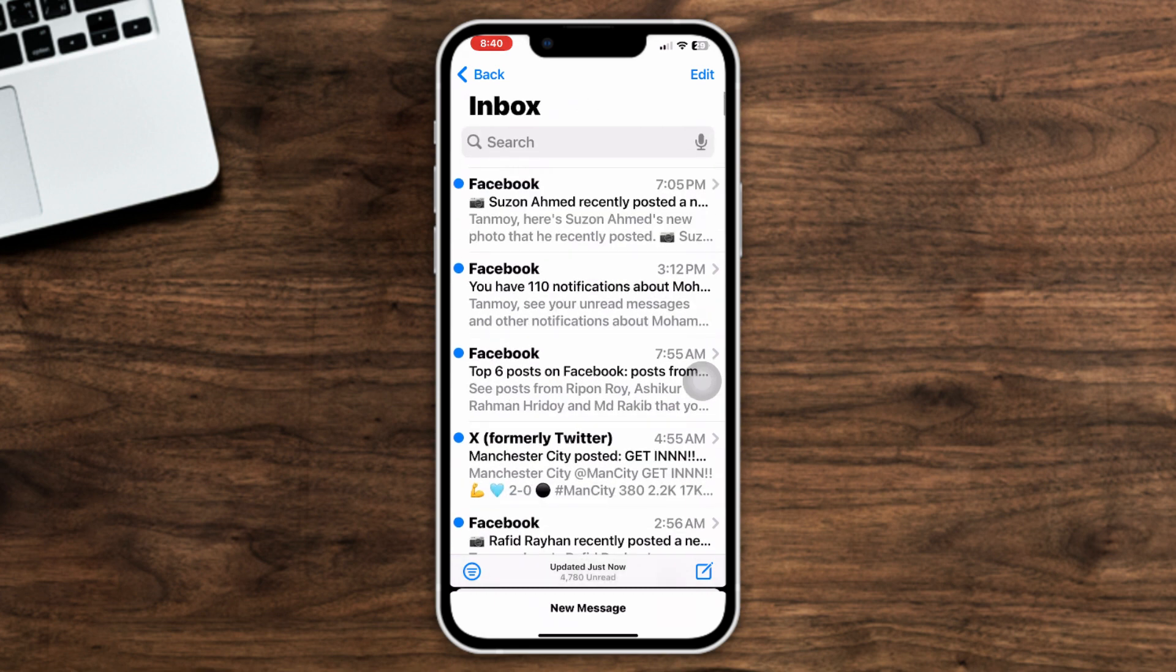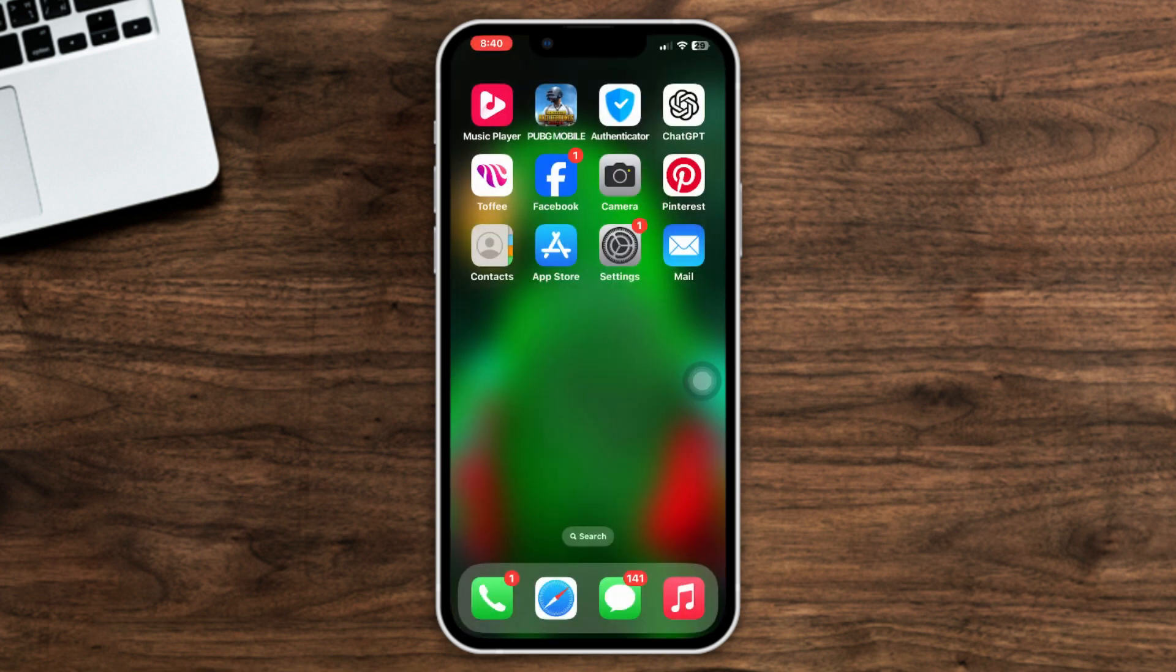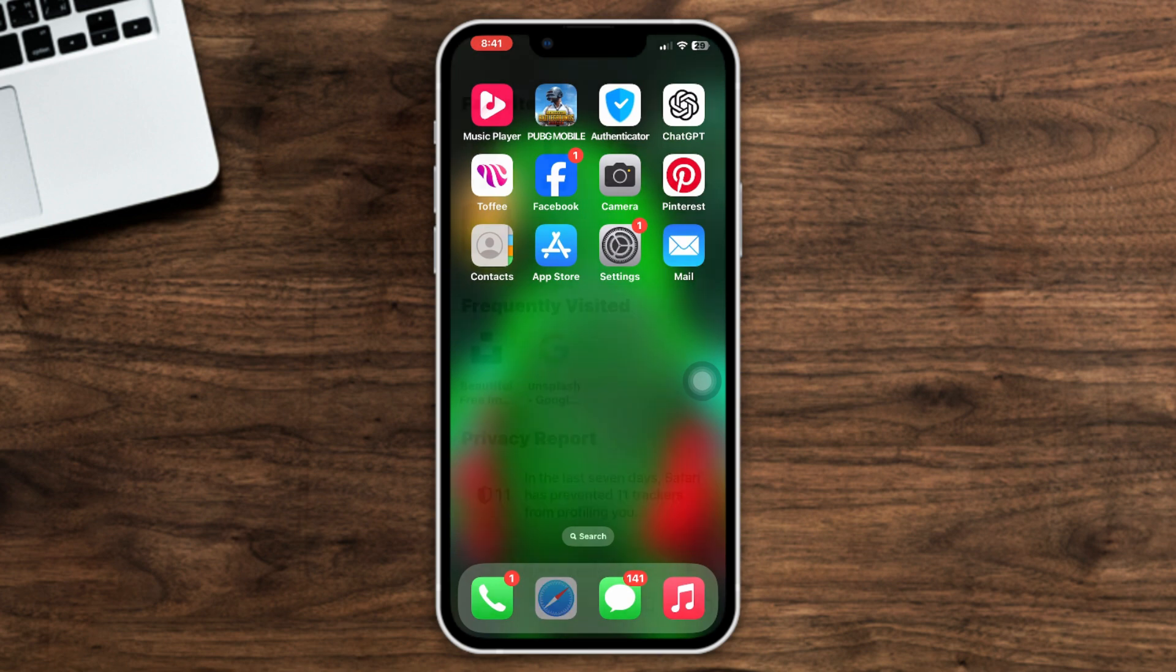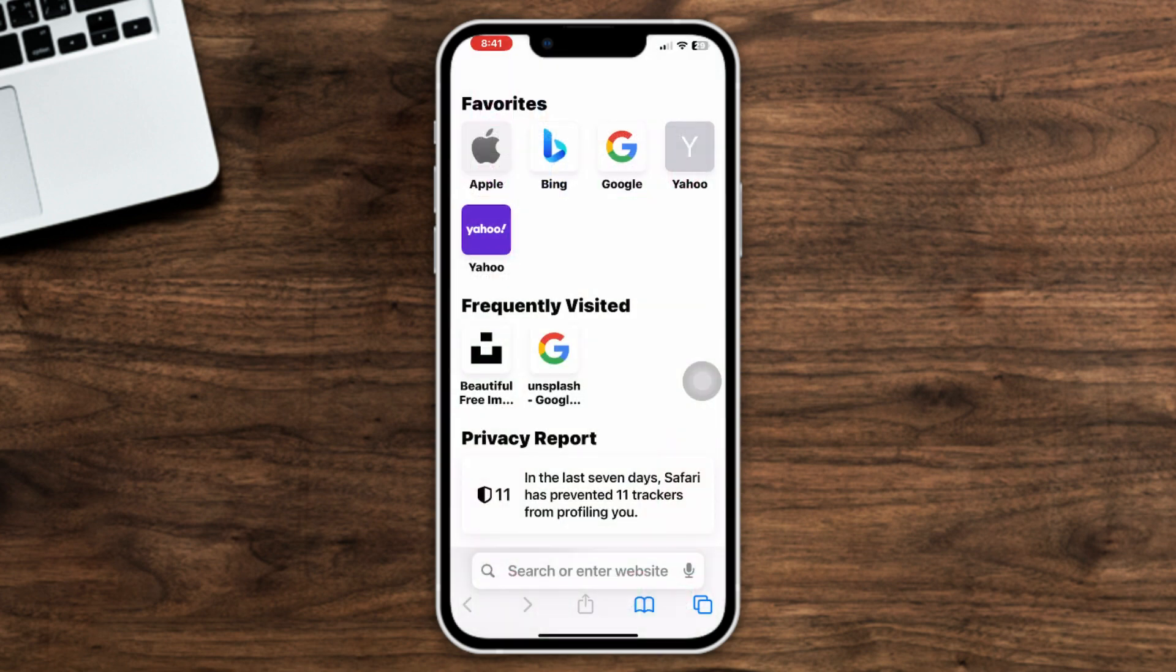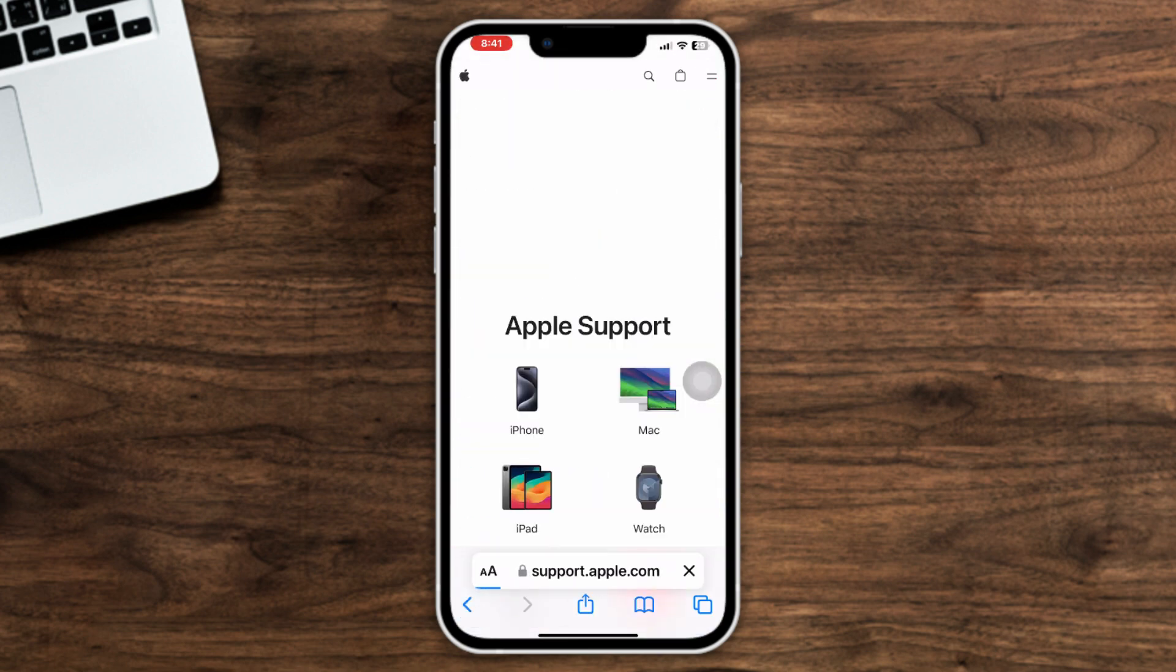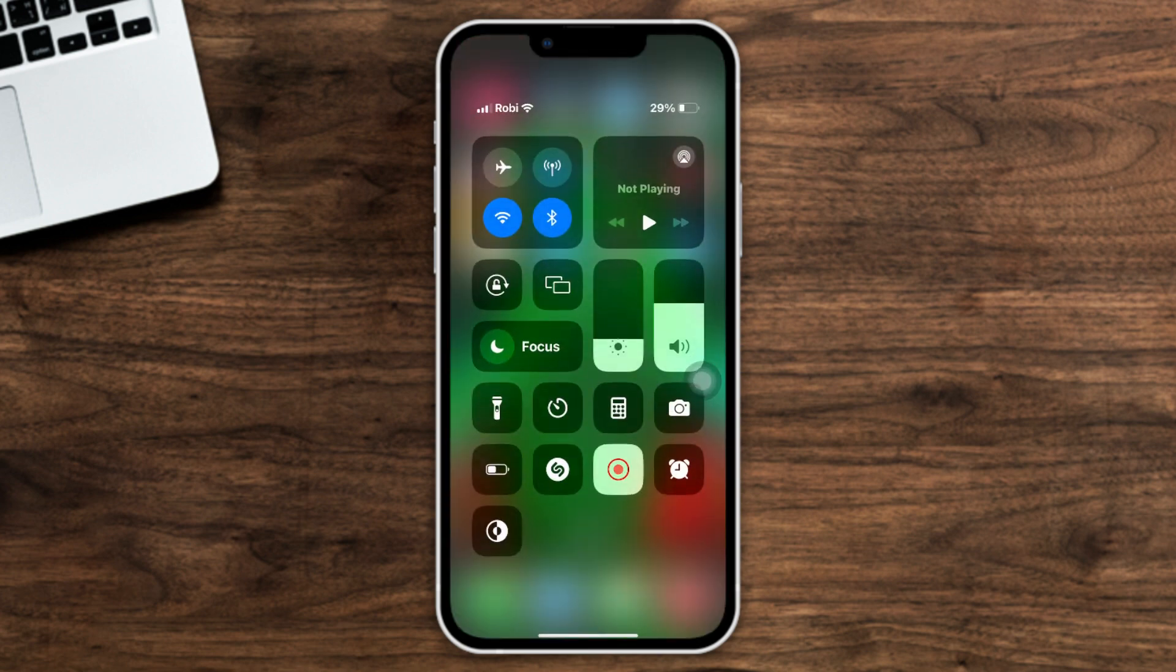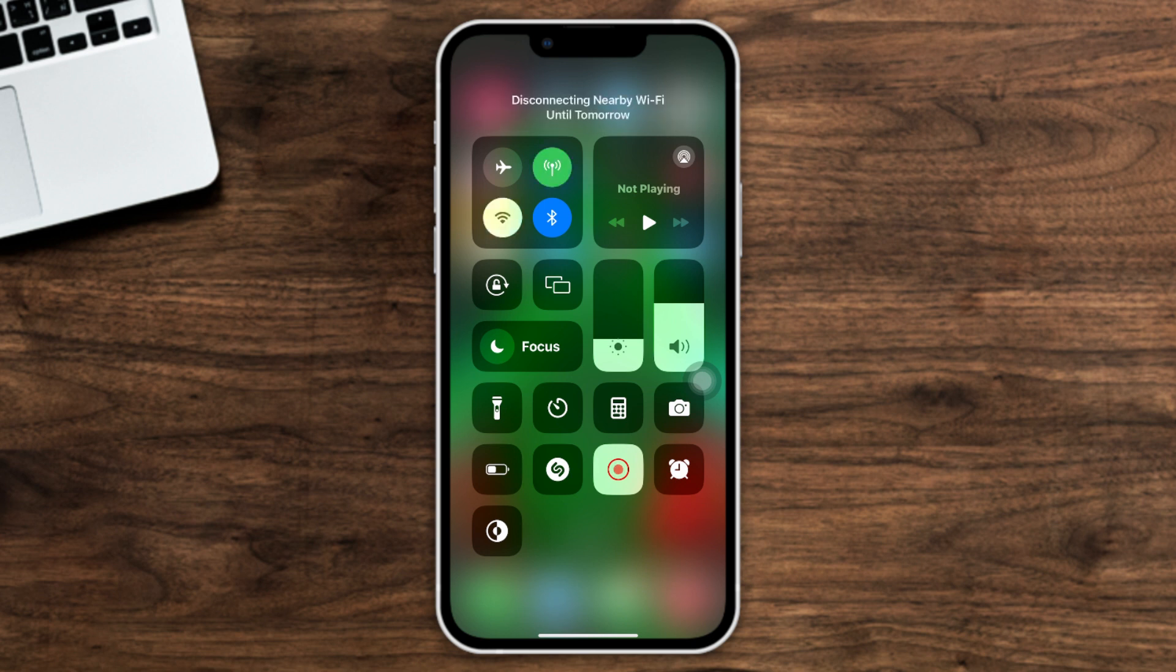Method 2: Check and fix the internet connection. Make sure that your internet is working fine. Open up a browser and go to any website you wish. If it's not loading, then turn on airplane mode for 10 seconds, then turn it back off. Or you can switch your network: Wi-Fi to mobile data, or mobile data to Wi-Fi.